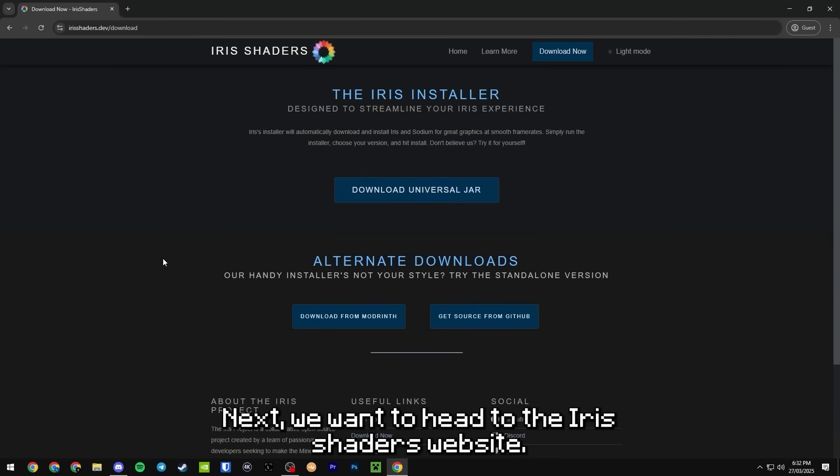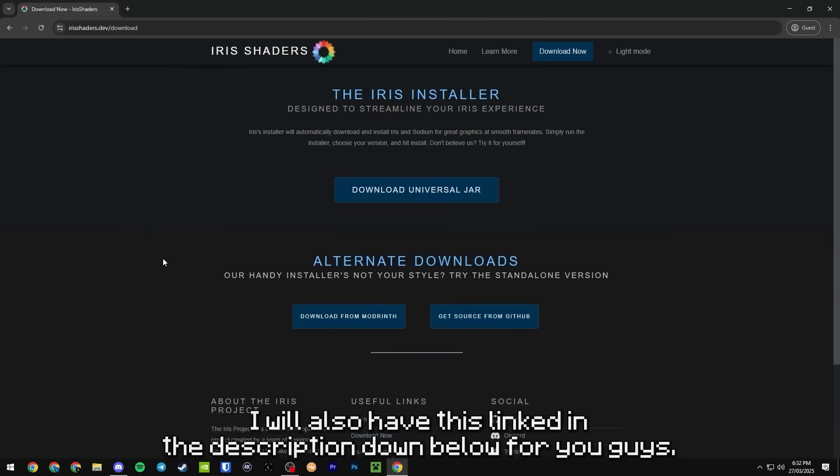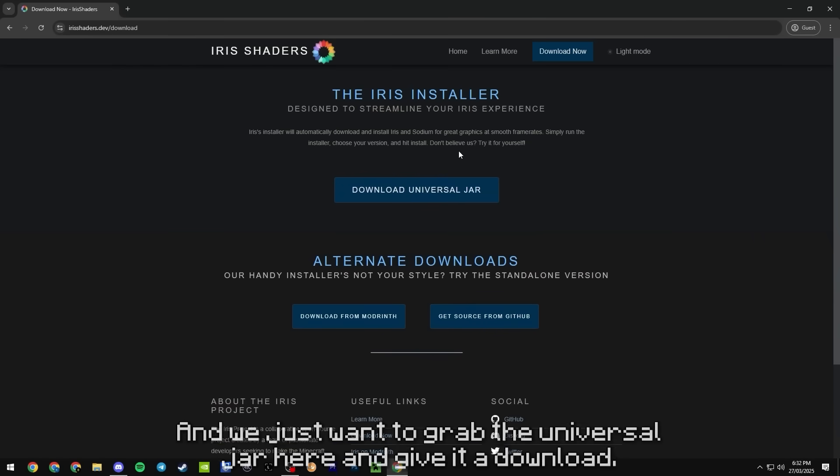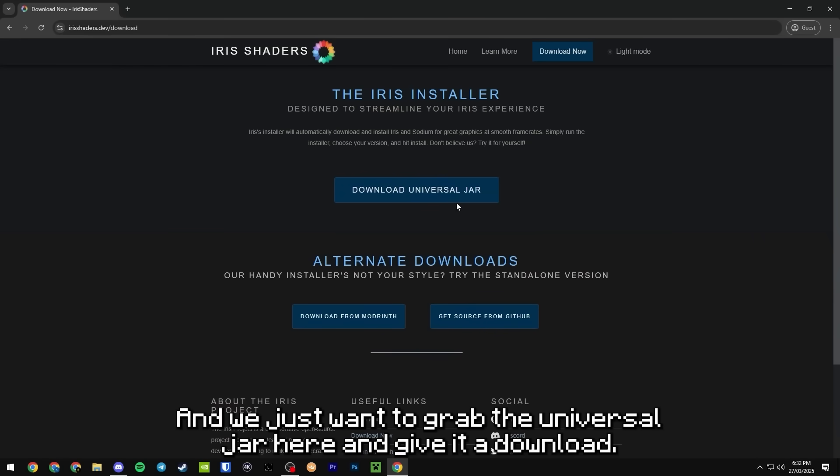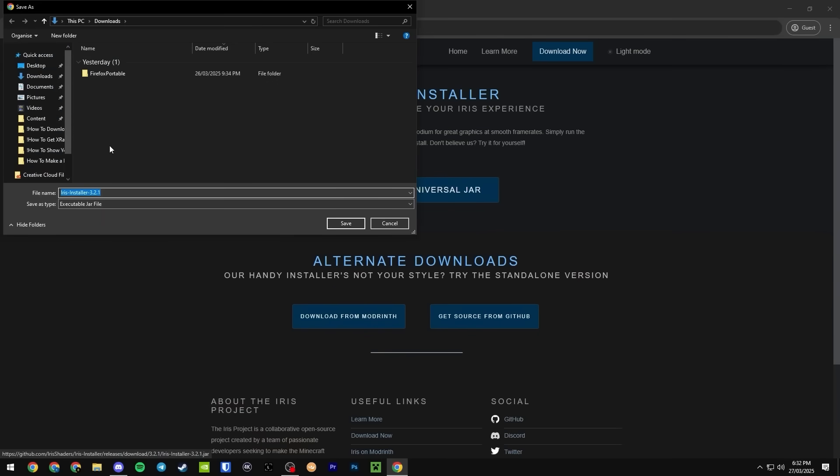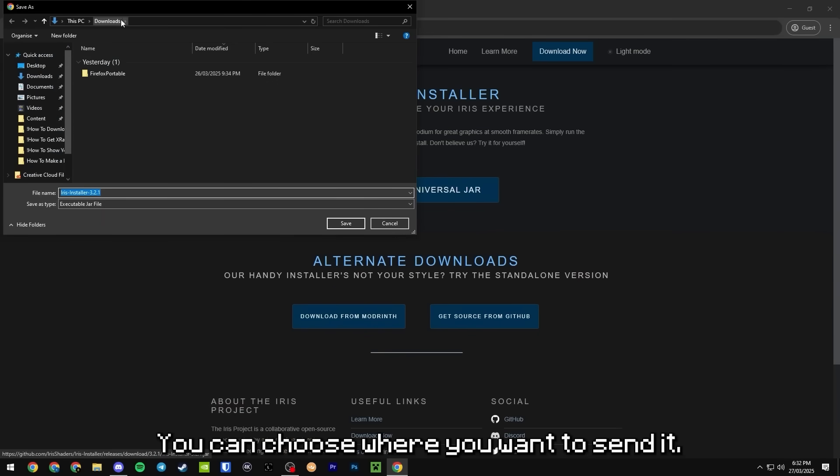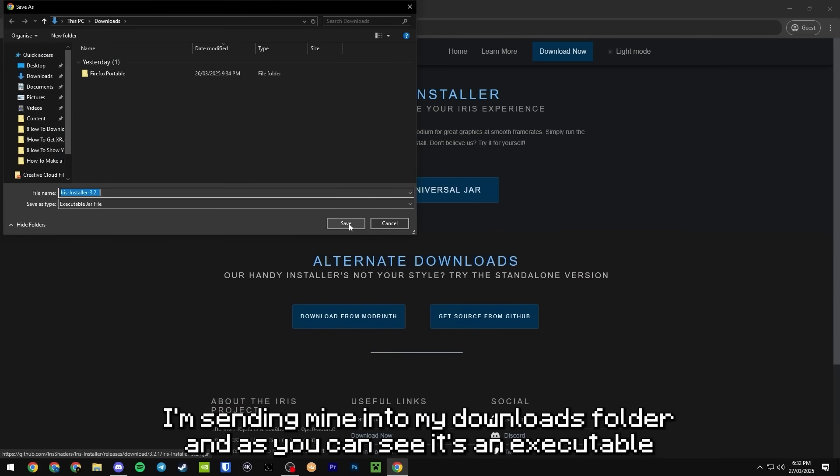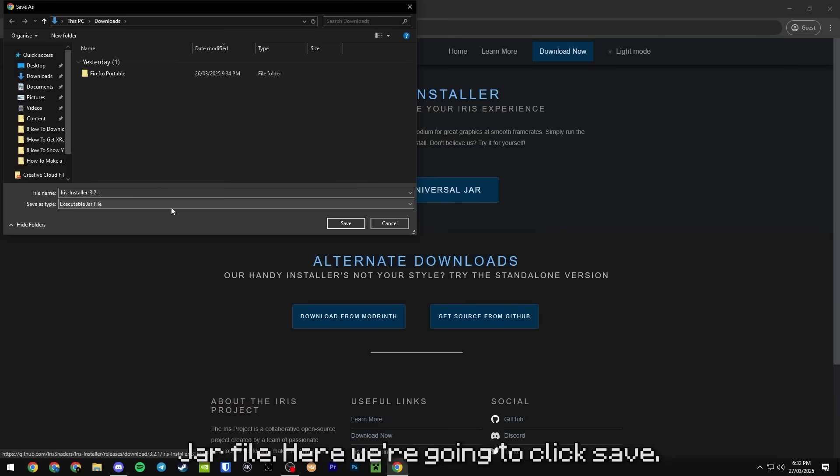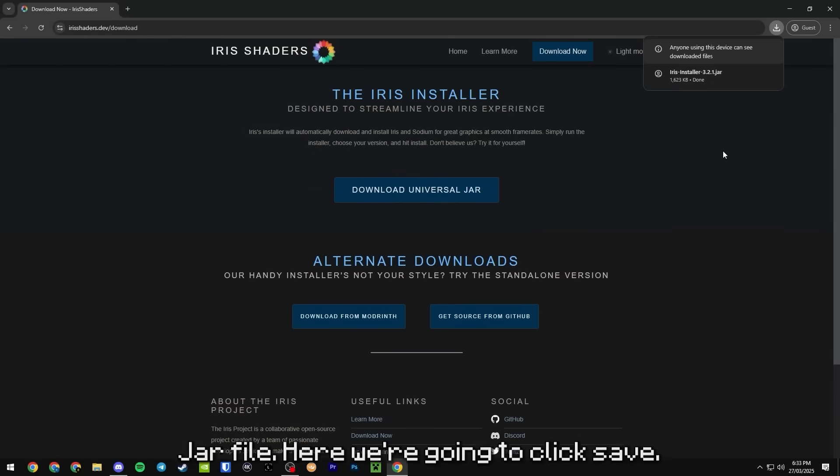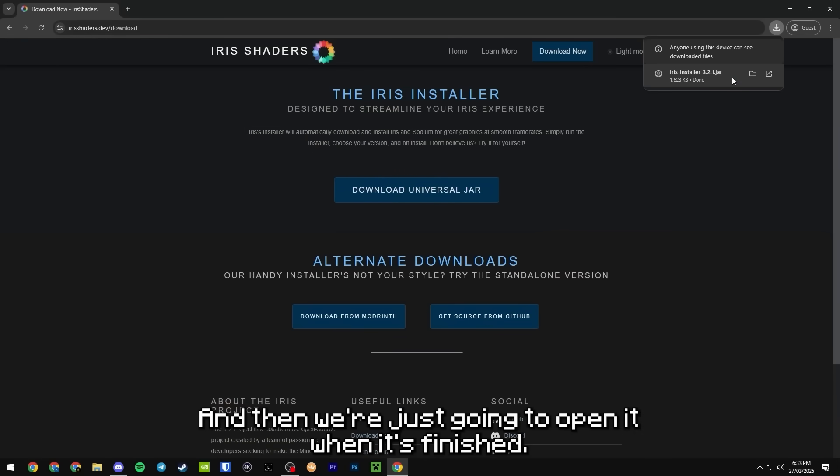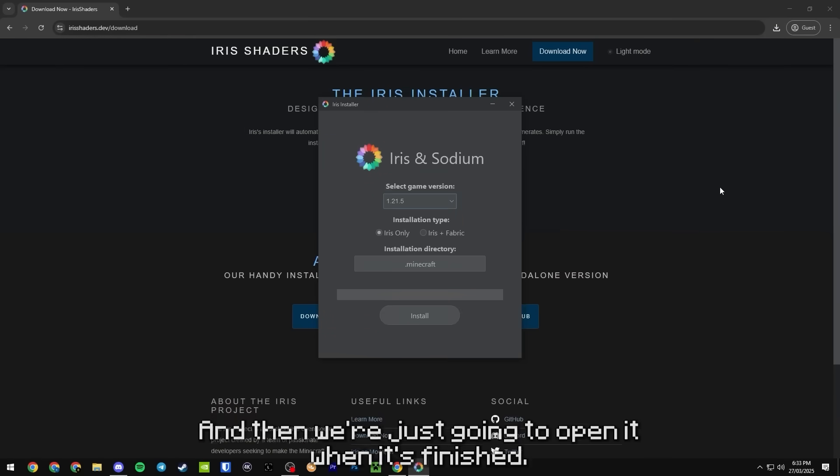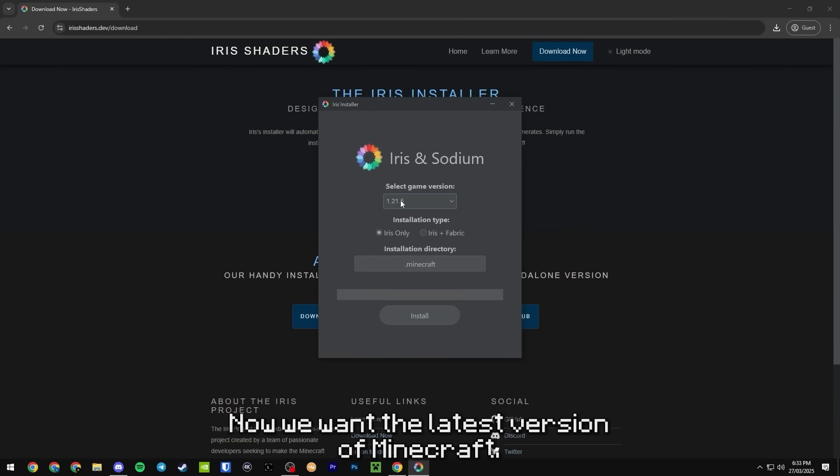Next we want to head to the Iris shaders website, I will also have this linked in the description down below for you guys. We just want to grab the universal jar here and give it a download. You can choose where you want to send it, I'm sending mine into my downloads folder and as you can see it's an executable jar file. We're going to click save and then we're just going to open it when it's finished.